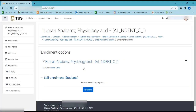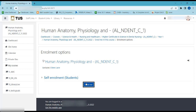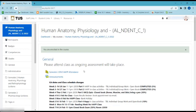Enter the enrollment key provided by your lecturer if required. Click Enroll Me. You are now enrolled on your module.